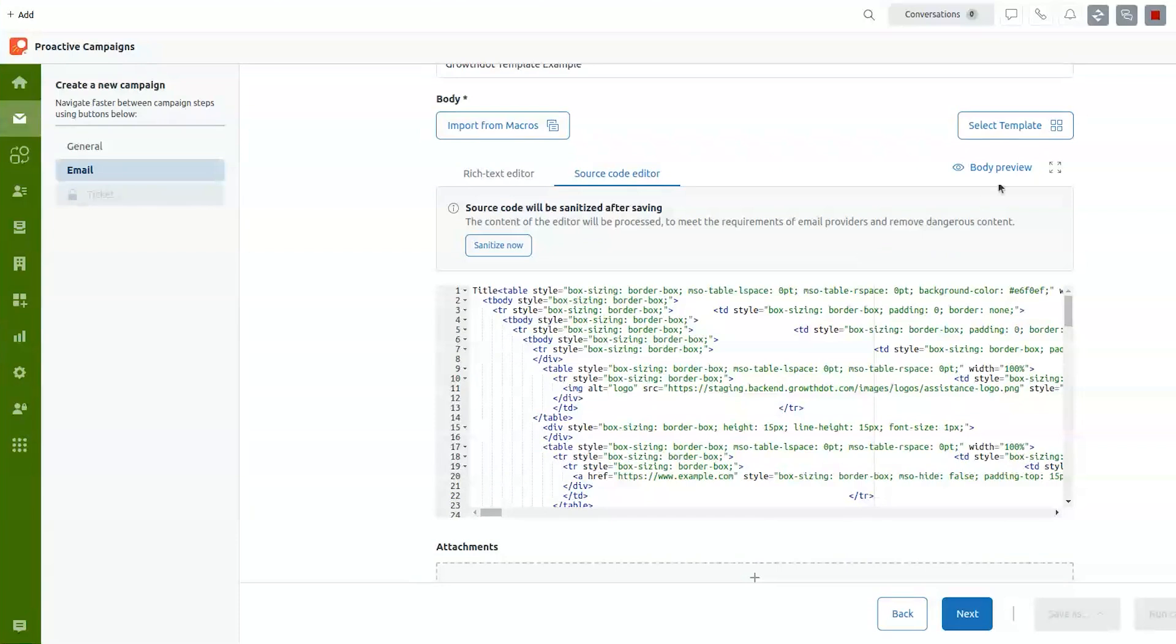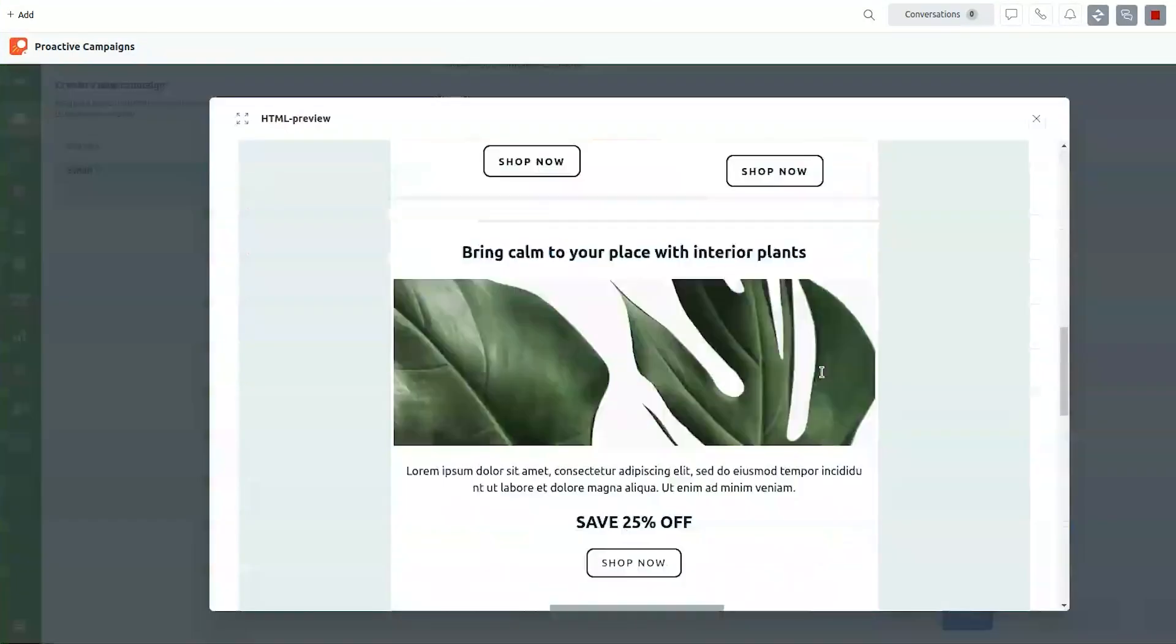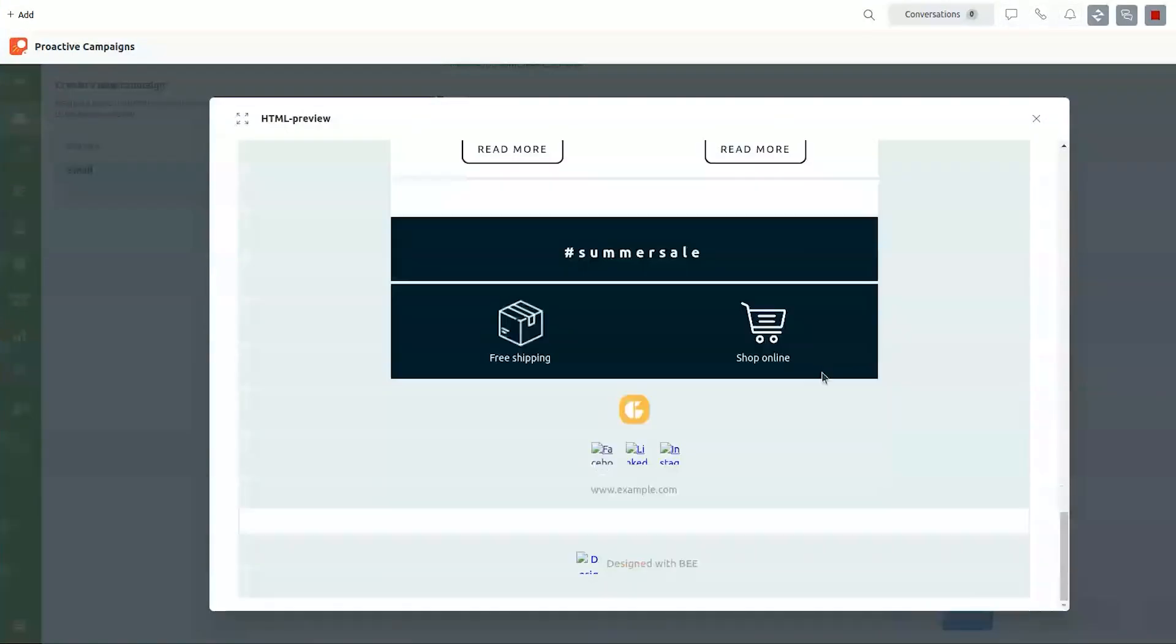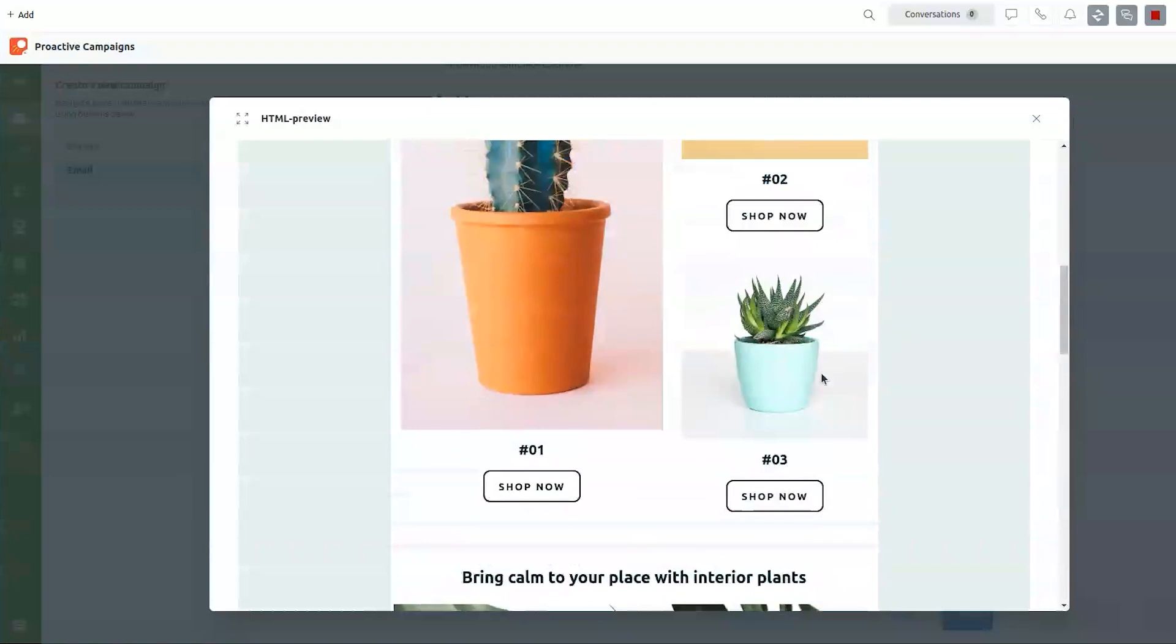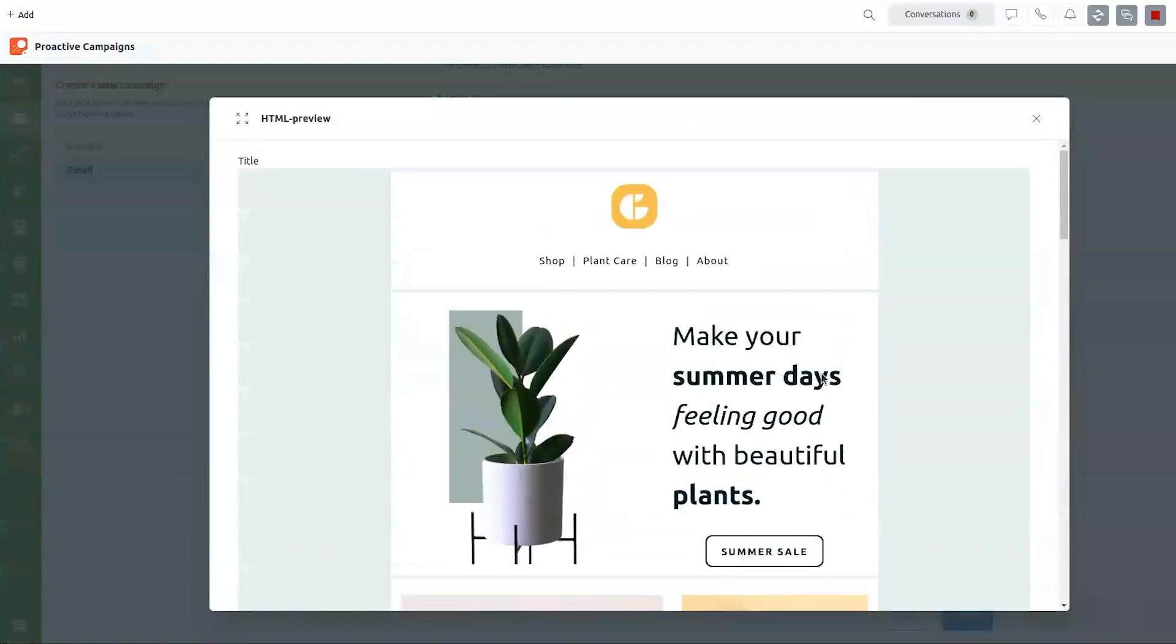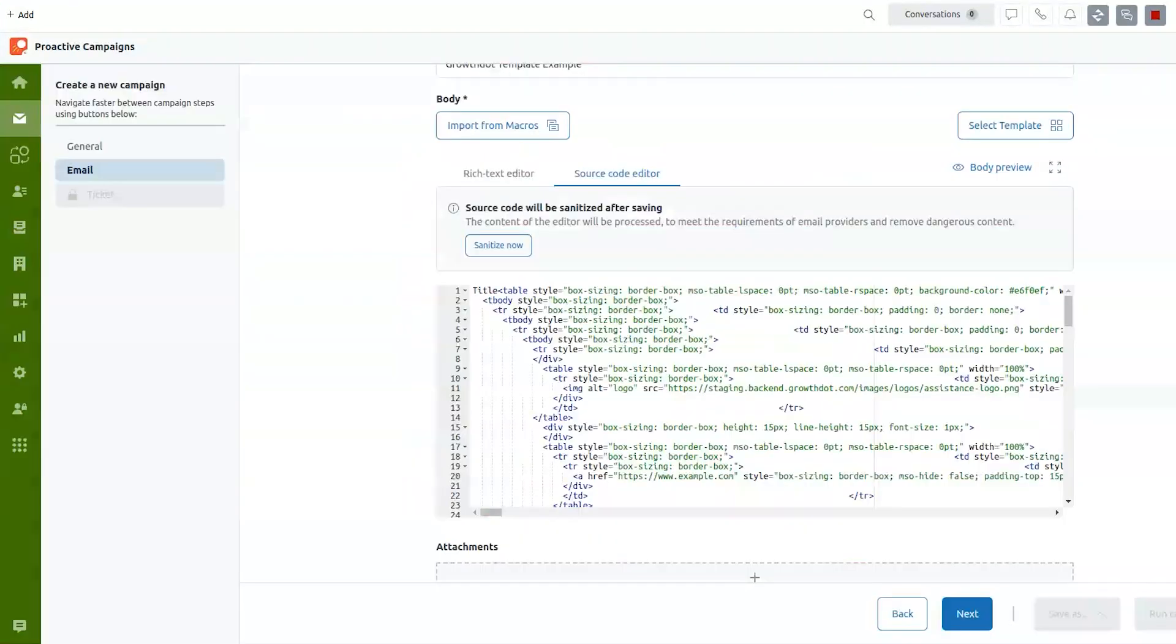After you imported, after you selected the template, you then go to body preview and check it out. So it looks quite better than the regular email.